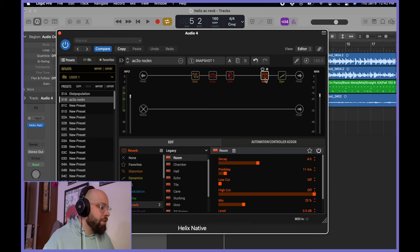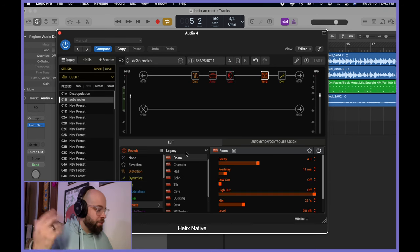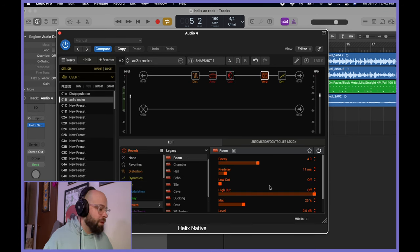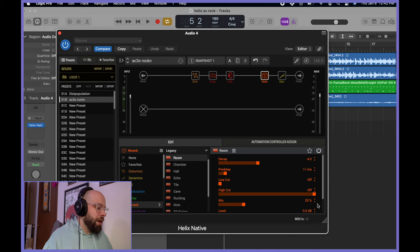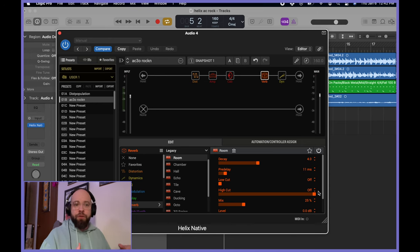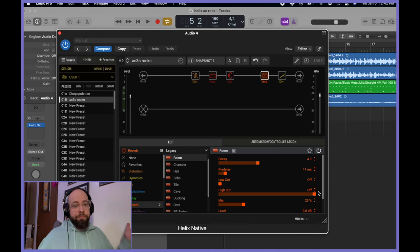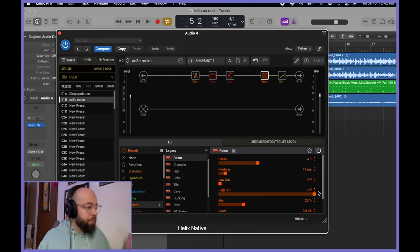All right. So up next, we've got a reverb. My tried and true is always going to be the legacy room. Default settings on the decay 4.0, pre-delay 11 milliseconds. I have the low cut turned off, the high cut turned off. I don't want the reverb to shape the EQ.